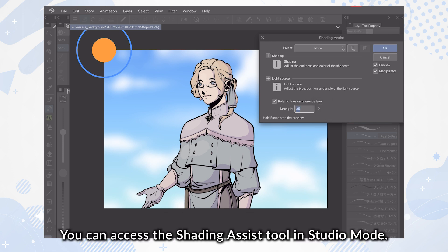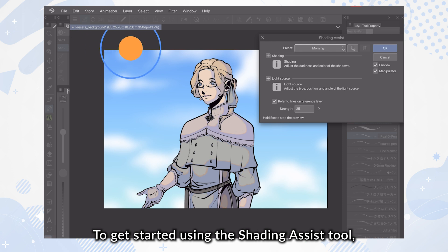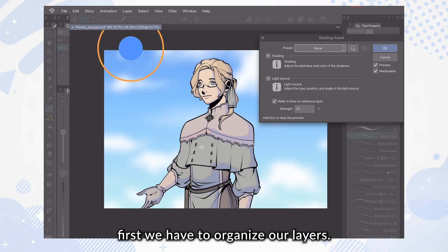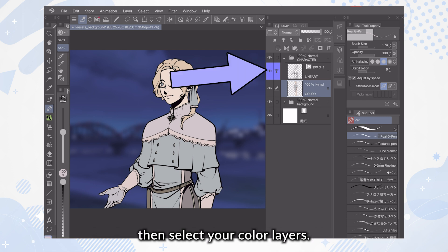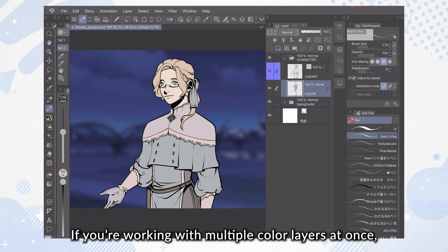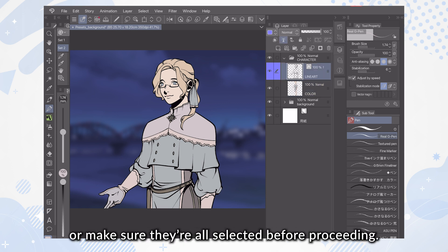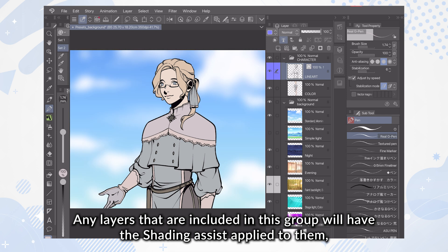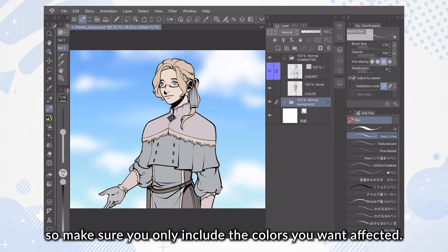You can access the Shading Assist Tool in Studio Mode. To get started, first we have to organize our layers. You'll need to have your color layers and line art layers separated, then select your color layers. If you're working with multiple color layers at once, you can group them together in a folder, or make sure they're all selected before proceeding. Any layers that are included in the group will have the Shading Assist applied to them, so make sure you only include the colors you want affected.